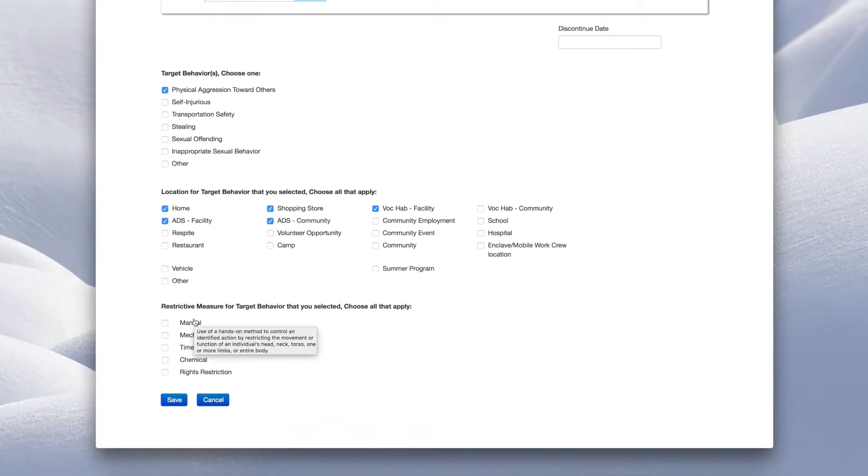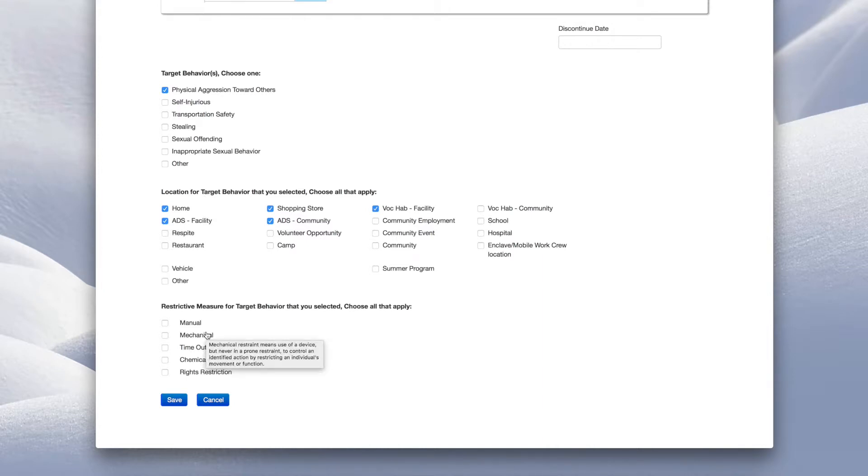Remember, if you need help, hover your mouse over a heading to get more information. Some restrictive measures require additional information to be completed in a section below.